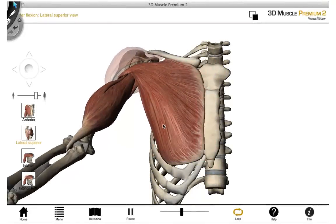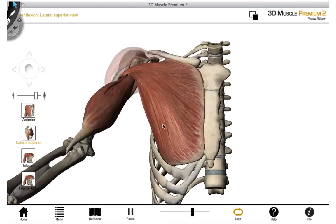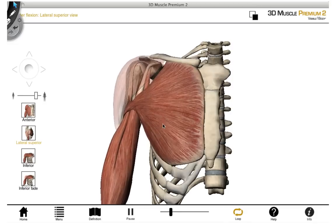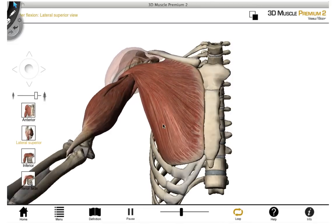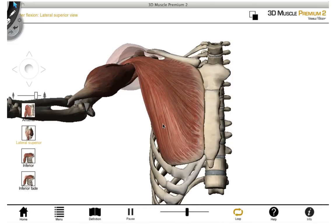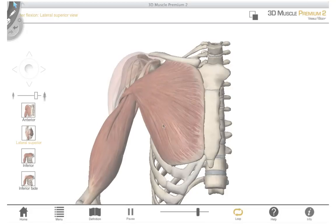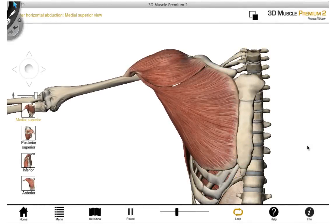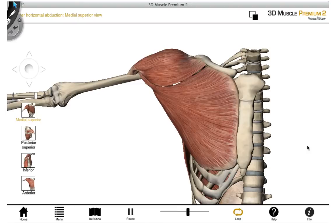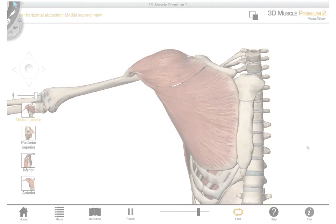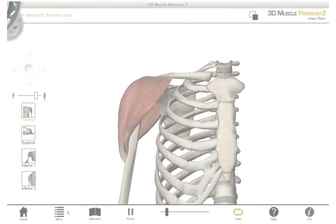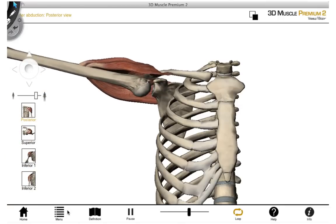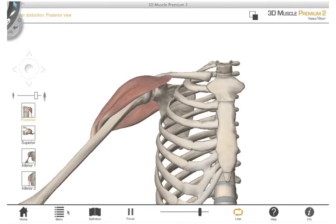Some of the axial appendicular muscles are also involved in movement of the glenohumeral joint, or the shoulder joint. Here we can see flexion of the shoulder joint and also extension. Demonstrated in this animation is horizontal adduction and horizontal abduction, as well as abduction and adduction of the glenohumeral joint.